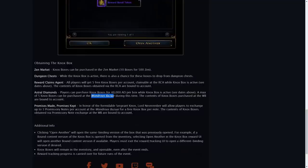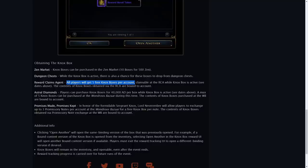You can also get them to drop from dungeon chests probably at a very low chance. We can also claim five free ones from their reward reclaim agent. That's pretty neat. Limited of course to your account.